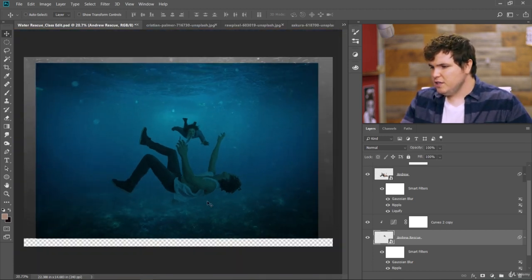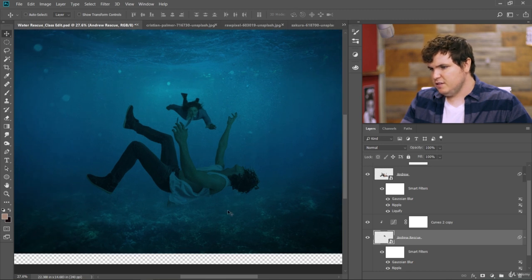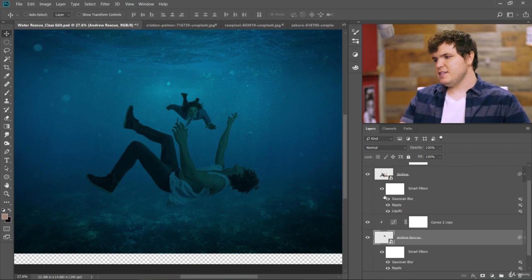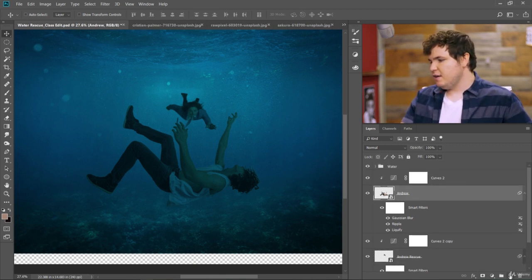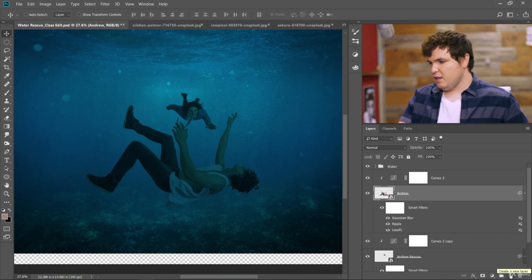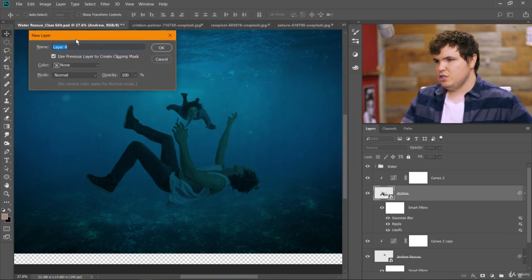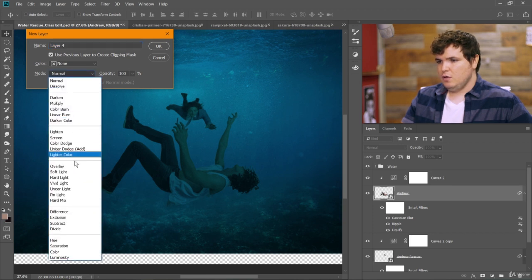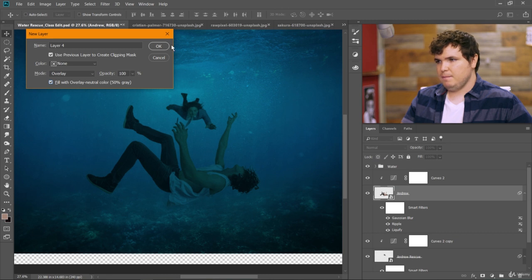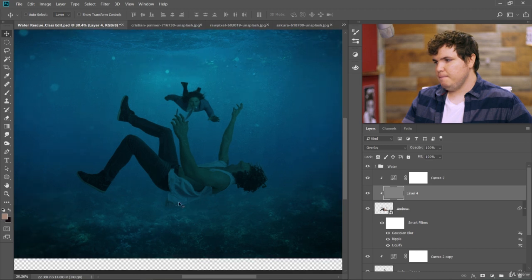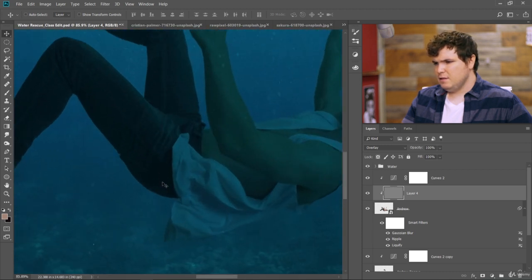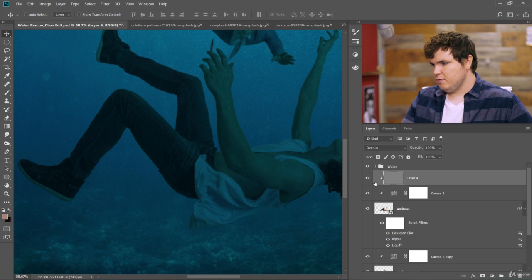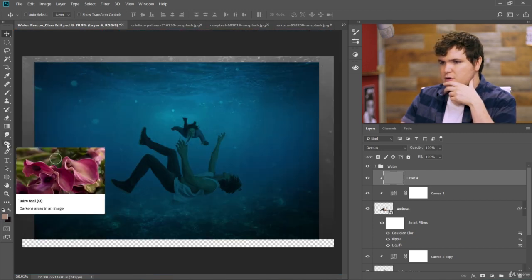Now, Andrew here, he's supposed to be sinking downward, but it looks like there's some light coming from below, which wouldn't really be the case. So let's add a dodge and burn effect to this. So we'll add a new layer. When we click on the layer, click alt. And now we get this new layer option. And we'll choose mode, overlay, fill with 50% gray. Right. And now that's applied to the layer beneath. But above the curve. So let's go to our burn tool.